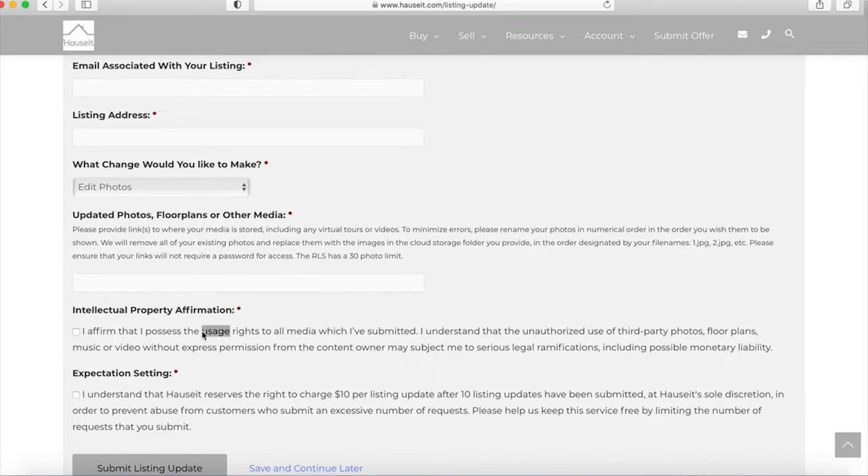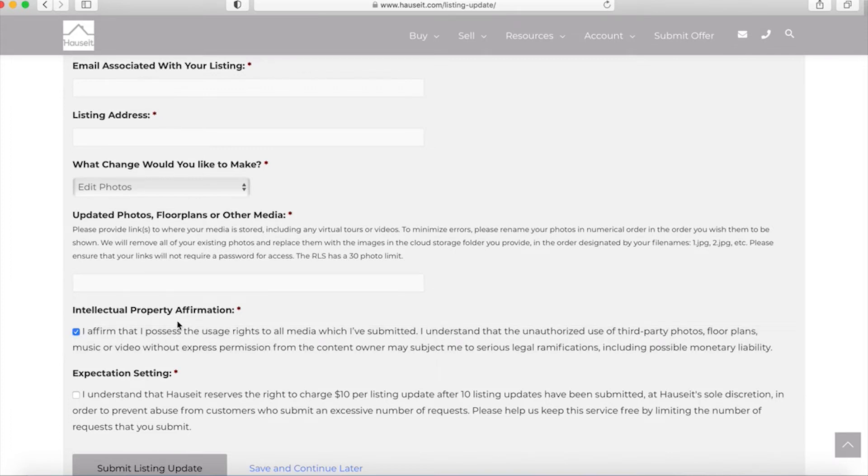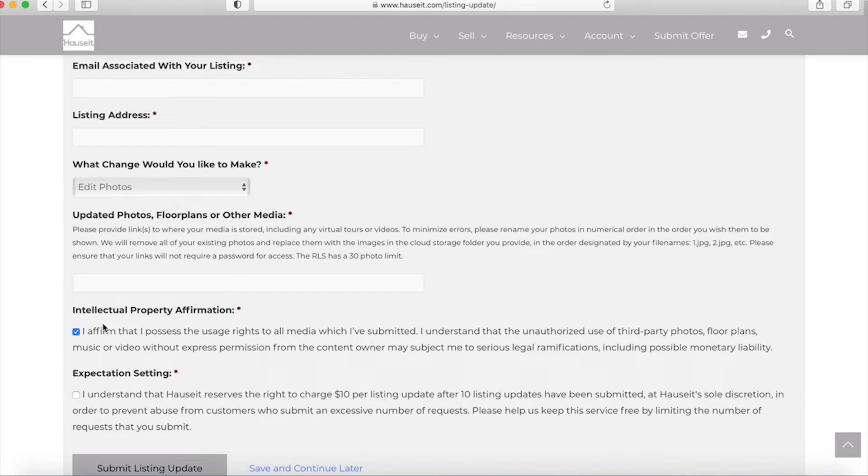It's very important as well when you submit photos that you affirm that you possess the usage rights to all of the media which you've submitted. Keep in mind that the unauthorized use of third-party photos, floor plans, music, or video without permission from the content owner may subject you to serious legal ramifications including possible monetary liability. So it's very important to know for sure that you have the rights to photos before you submit them. It's really not allowed to just go on Google and find a bunch of photos or take photos from another listing in your building and submit them as your own. That will land you in hot water.